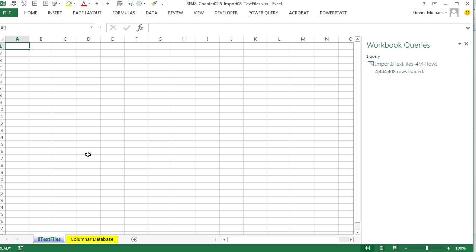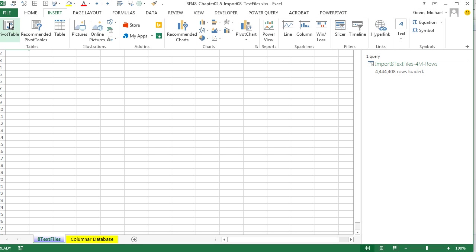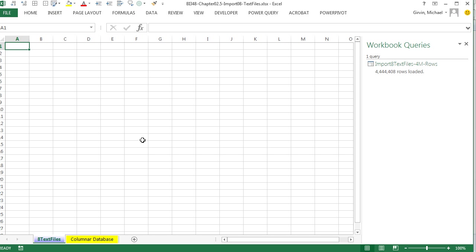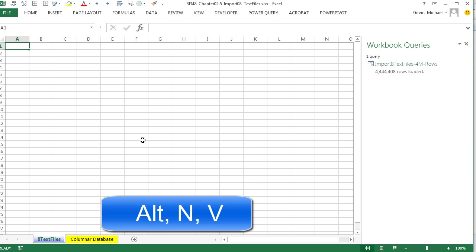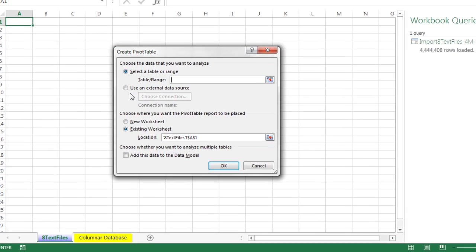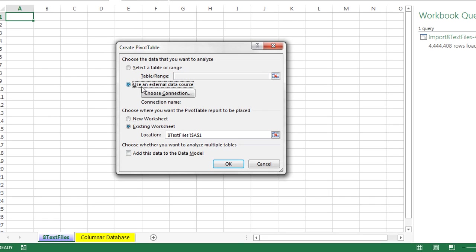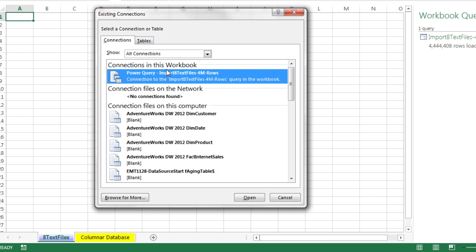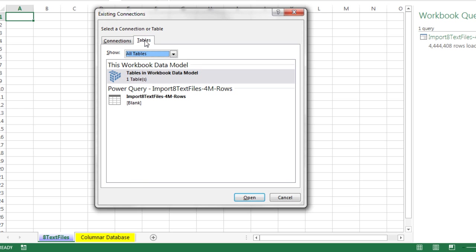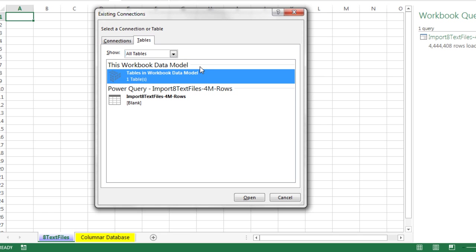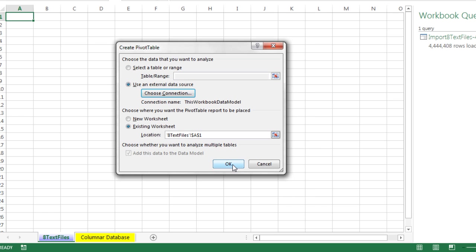Now I want to come back over to eight text files. And we want to access that data model and those four million records using Insert, PivotTable, or we can use the keyboard Alt-N-V. And we want to use an external data source. That means we're actually accessing the data model, which is not in the sheet here, but it's external in the sense that it's behind the scenes. Choose a connection, over to Tables. Now this data model, I'm going to select the data model here. And later next week we'll see how to not have a single table, but multiple tables and build relationships. But here we just have a single table. Click Open. Click OK.